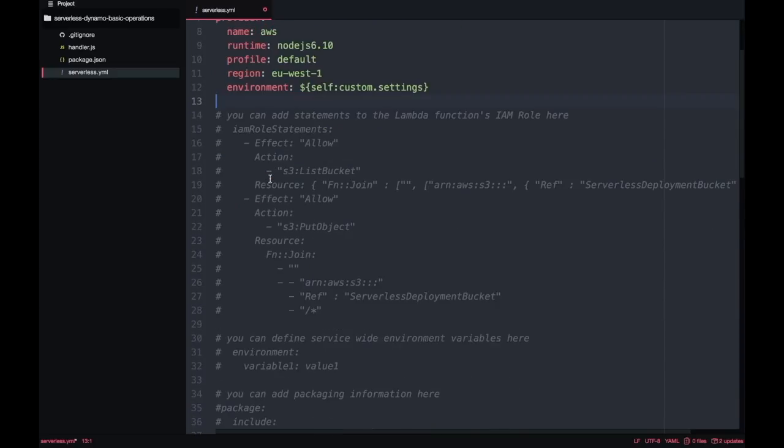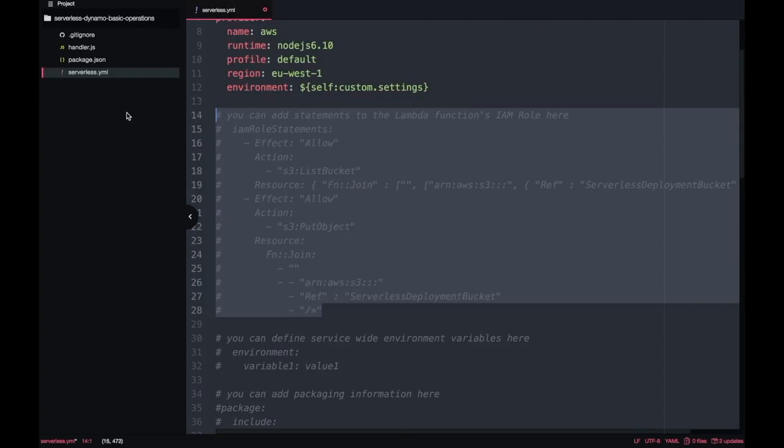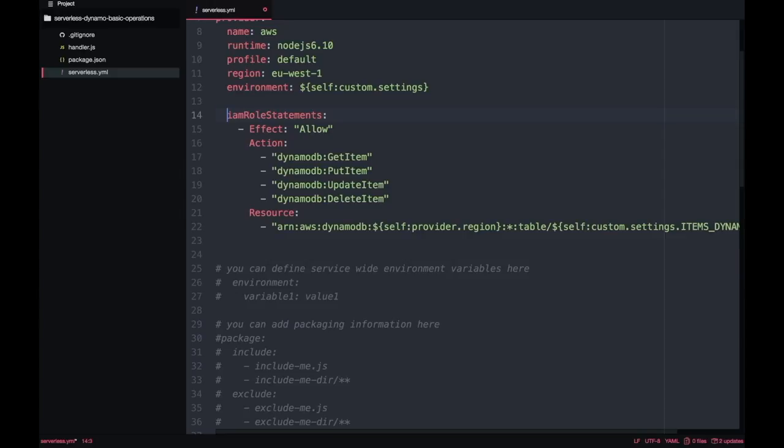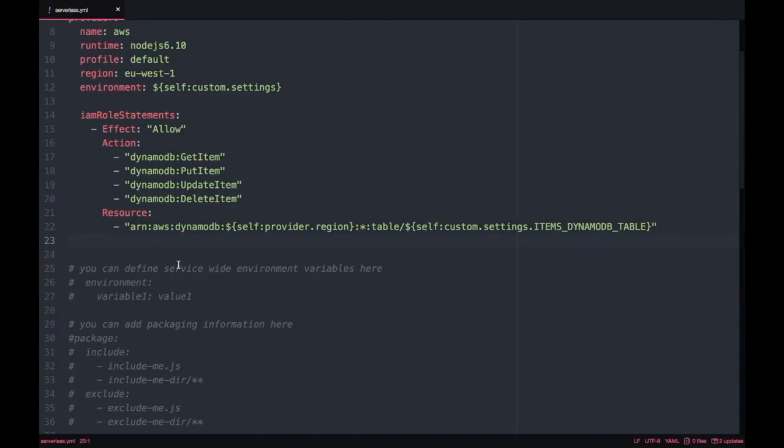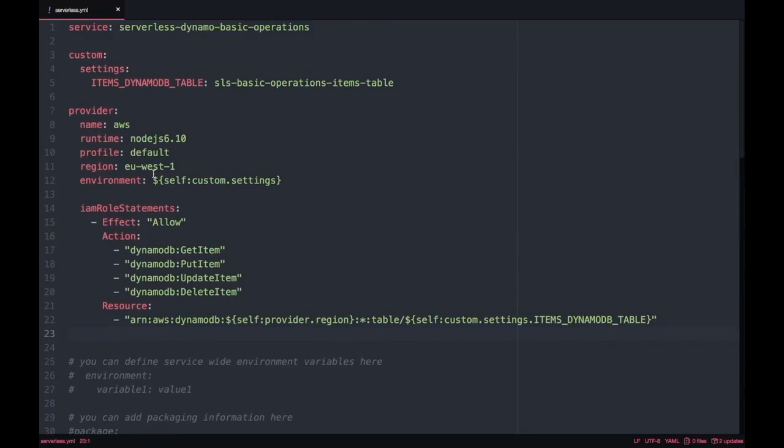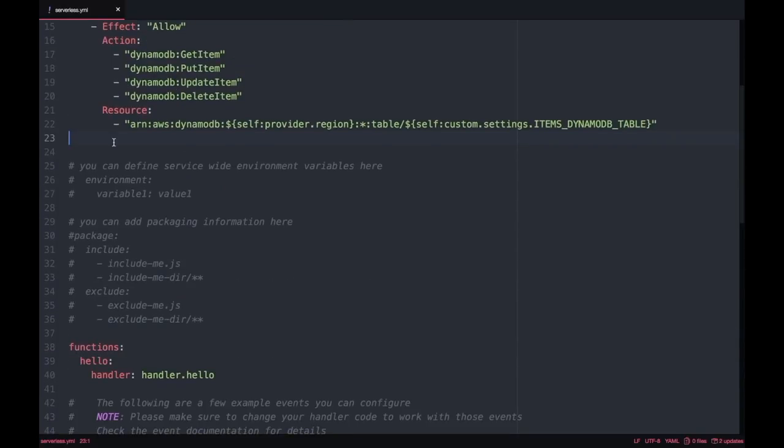Then the next step is to define permissions for this table and we are going to define the permissions where the IAM role comment is and we're replacing it and we are defining get, put, update and delete items in this table, so the lambda can do that. After that we are going to create some new functions.